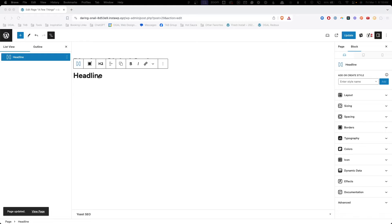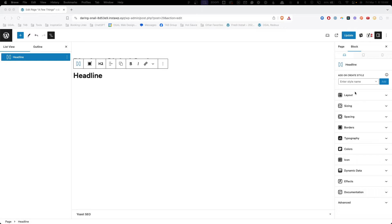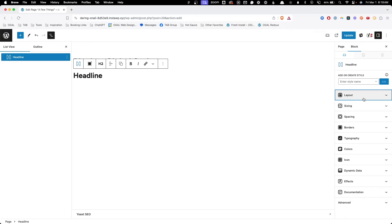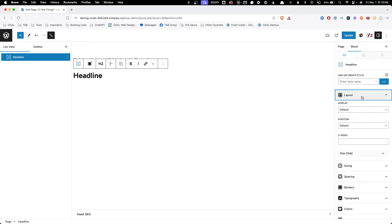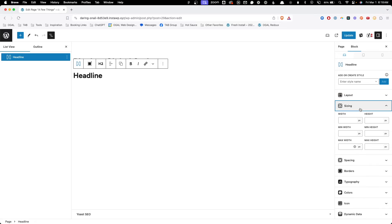As soon as you add a GenerateBlocks block to your page, you'll be greeted with the block styles panel. This is the typical panel you're used to seeing, and other than being able to add a class here, I don't believe anything in this release has changed — you still have all your same controls for layout, sizing, and spacing.